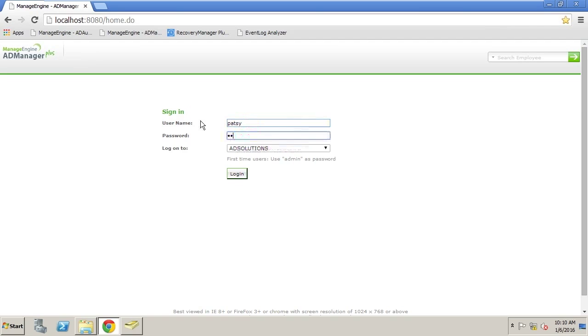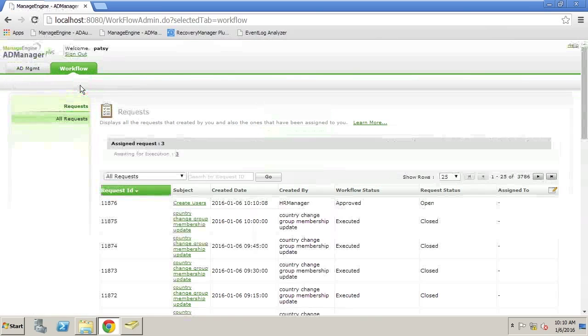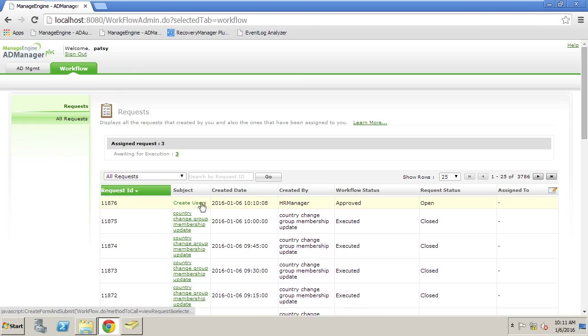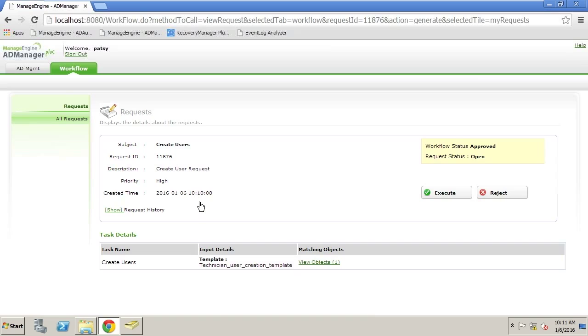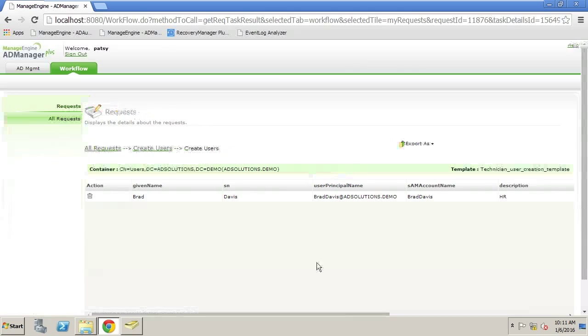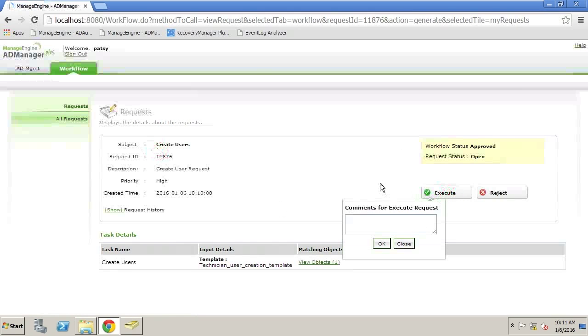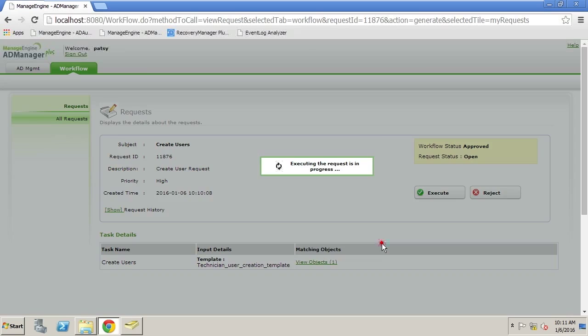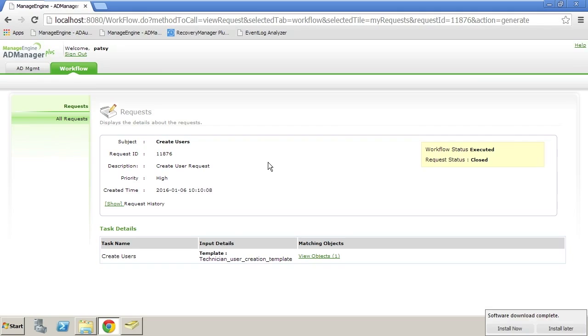...is someone that has the ability to execute this is going to receive an email or look in their box and see that there is a request. There's an approval and this needs to be executed. Again, the person executing wants to look at the details, make sure they're correct, and then execute the information. As you can see, along the way, this process is dealt with with a role-based approach.